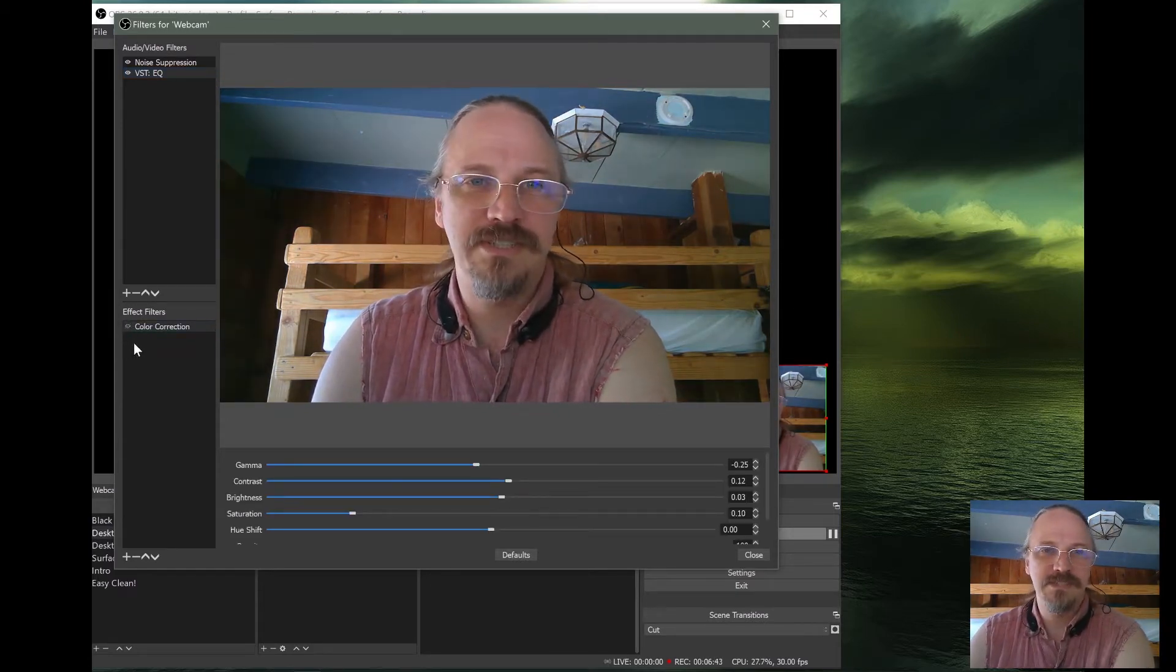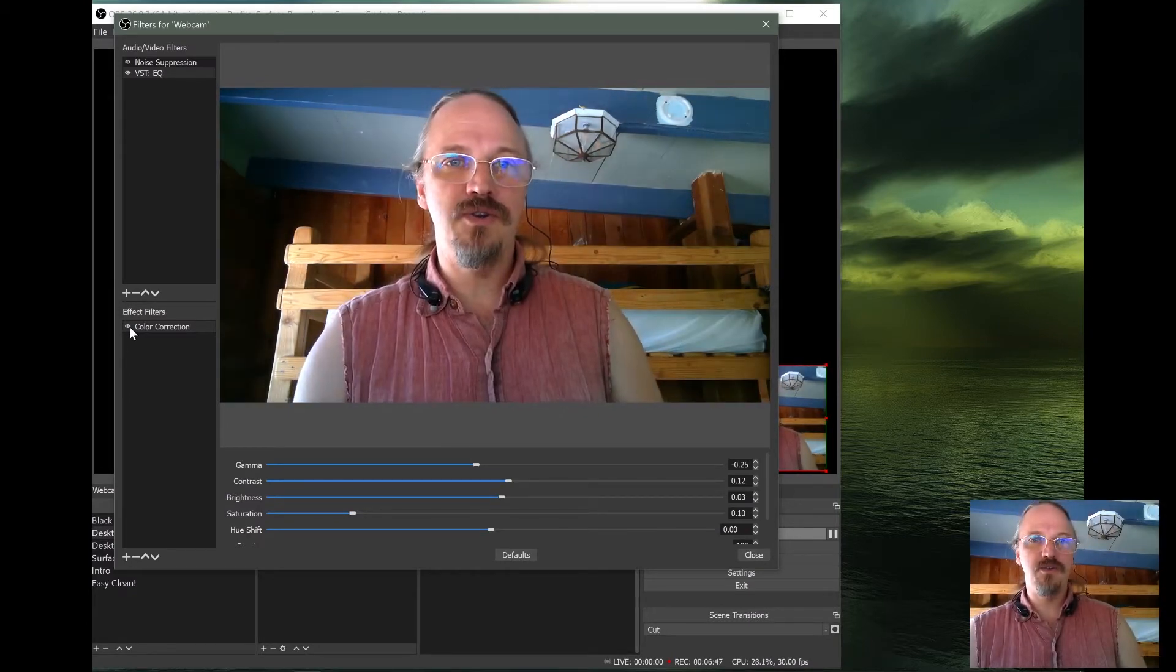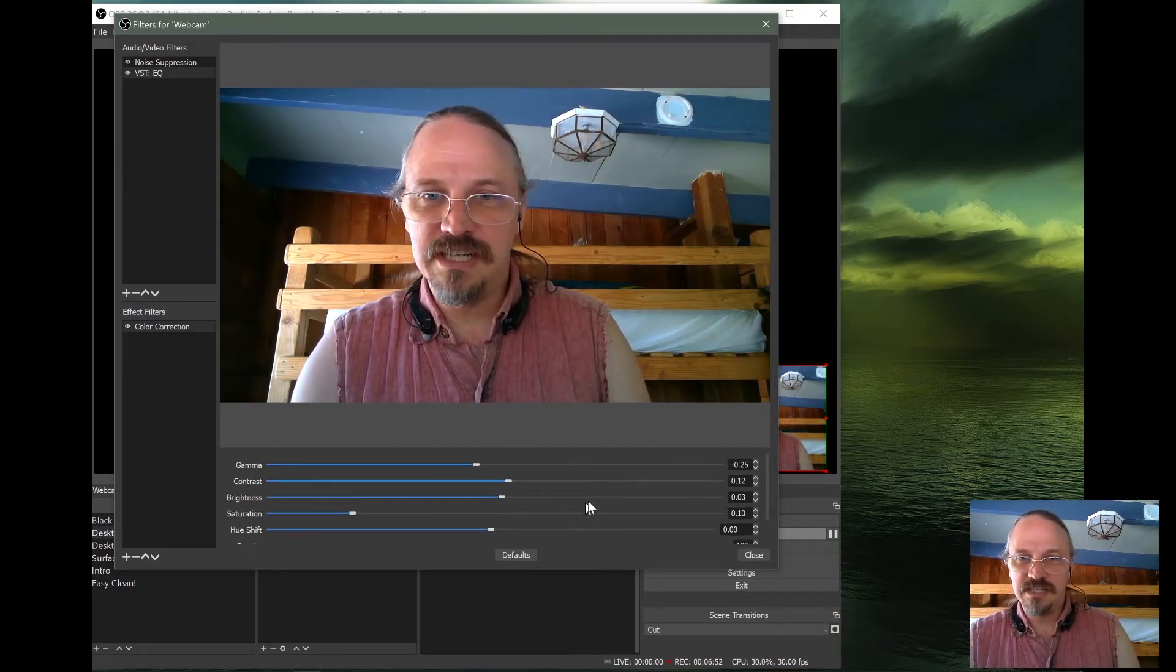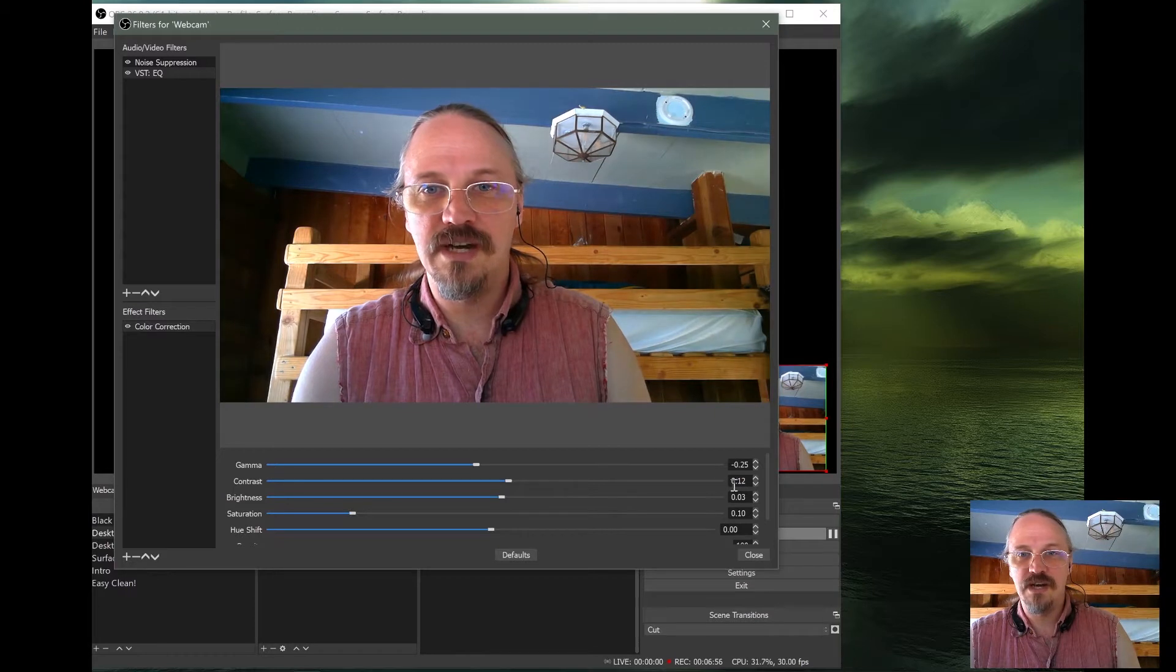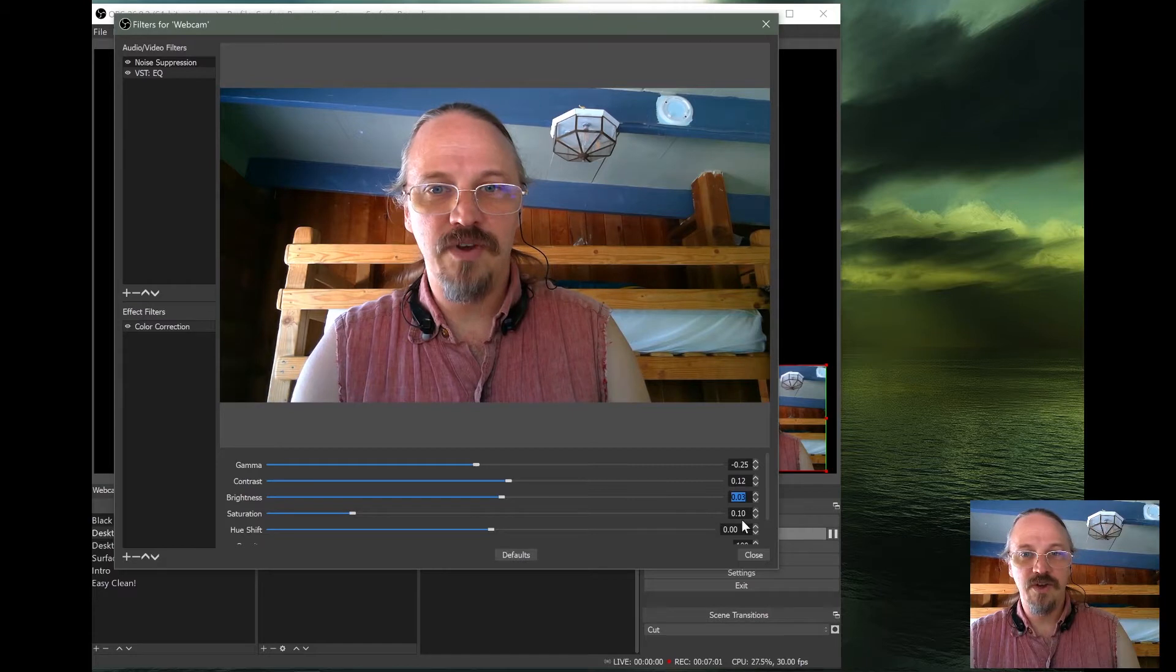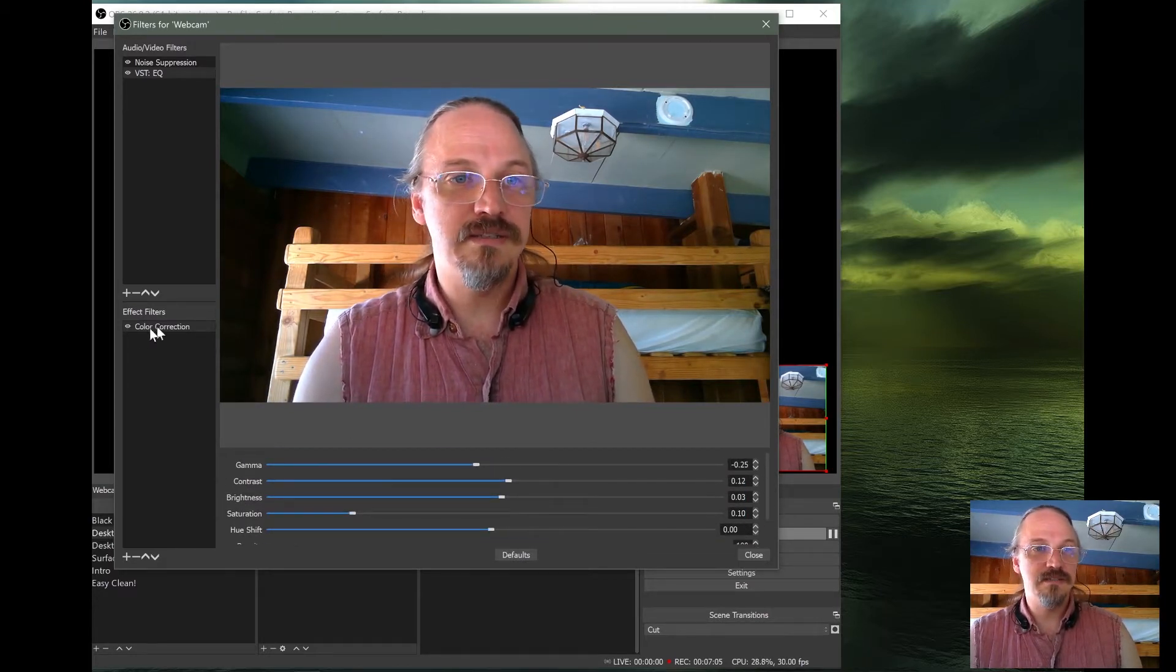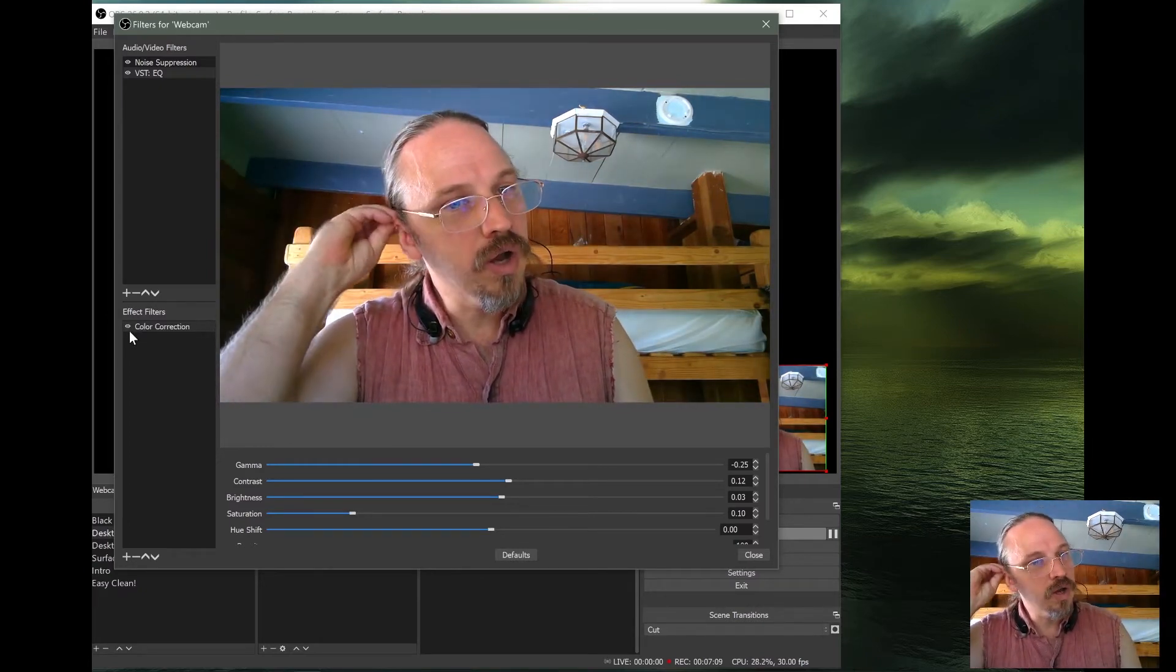So there's the camera without the color correction. Not really bad. Nothing wrong with that image. But you can make it look a little bit nicer by adjusting these various things. You can see here, I've taken the gamma down just a tad. I've increased the contrast just a tad. The brightness just a tad. And I've increased the saturation just a tiny little bit. And that's it. A little bit with this color correction goes a long way.